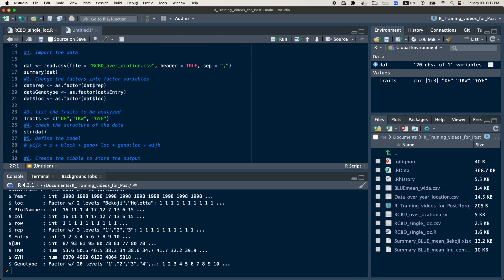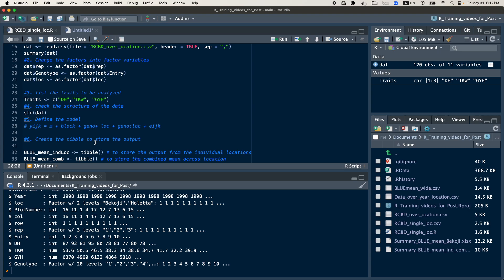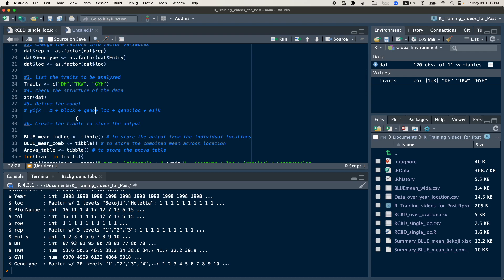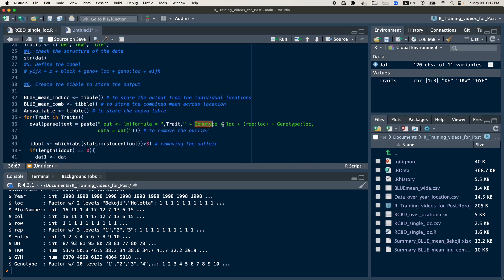The traits to be analyzed are numeric, so the data is in good condition and we can continue the analysis. The next step is to define the model, because defining the model is an important part — it helps you fit and model your formula in R. Our model defines each observed value as the mean, plus the block effect, plus the genotype effect, plus the location effect, plus the interaction effect, and the residual. This model will be used for the analysis.